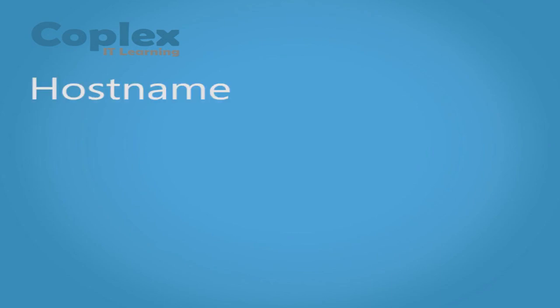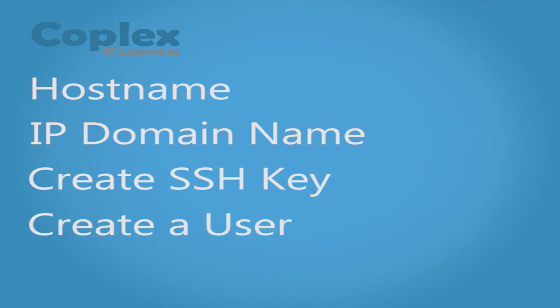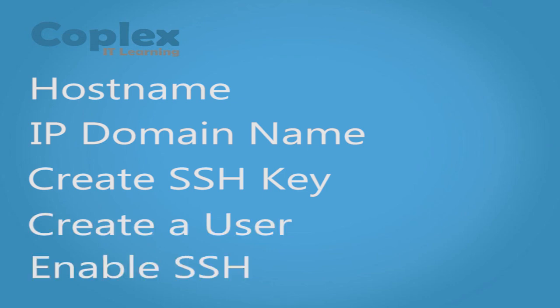We're going to do five steps. We need to do the hostname, a domain name, generate the key, create a user and also enable SSH on the switch. So let's get started.